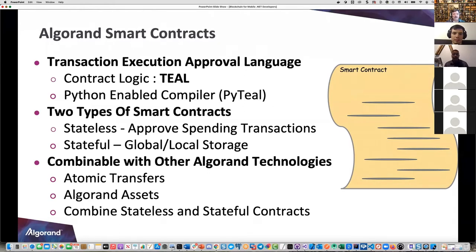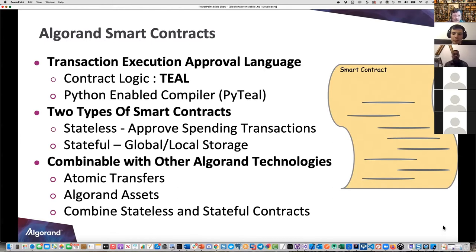If it returns true, it signs it and you've got spending going on. Stateful provides the ability to store state on the blockchain - globally for everyone to utilize, or local storage at the account level. These are combinable with other Algorand technologies - atomic transfers, assets - and you can actually combine stateless and stateful contracts together.